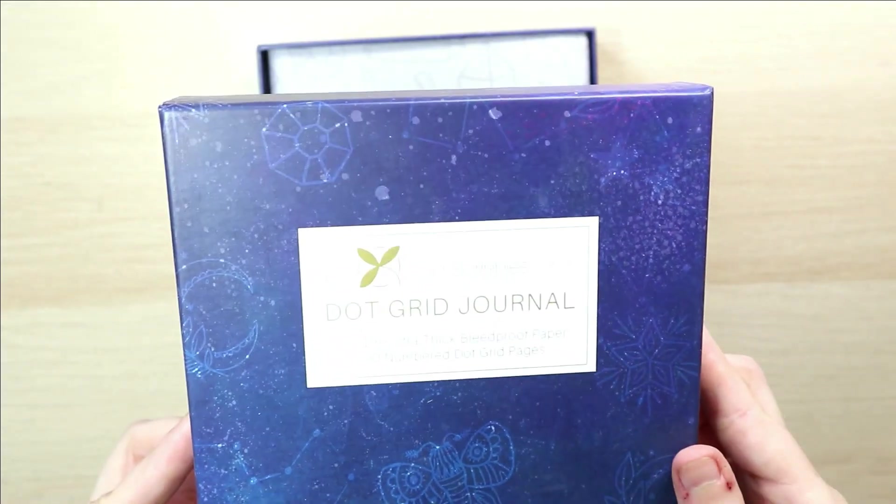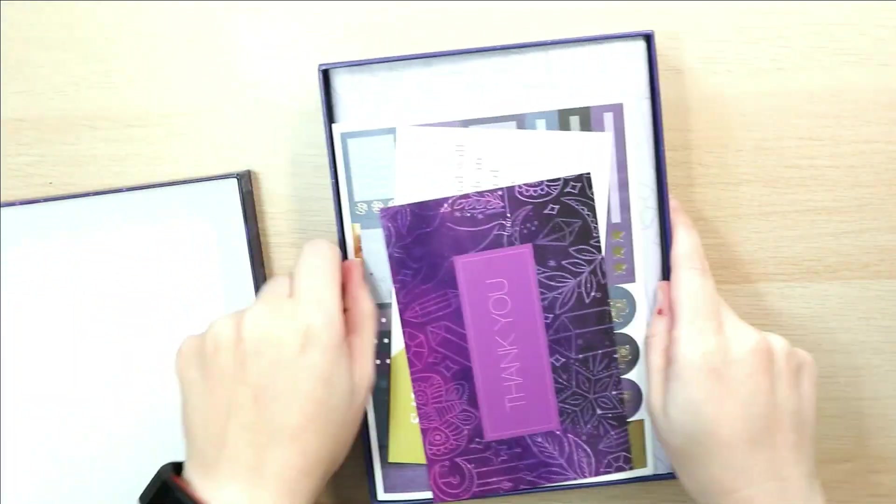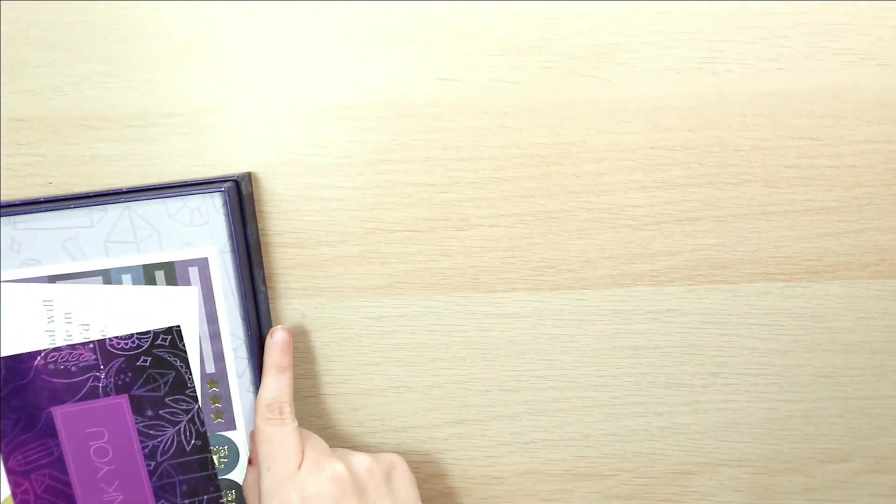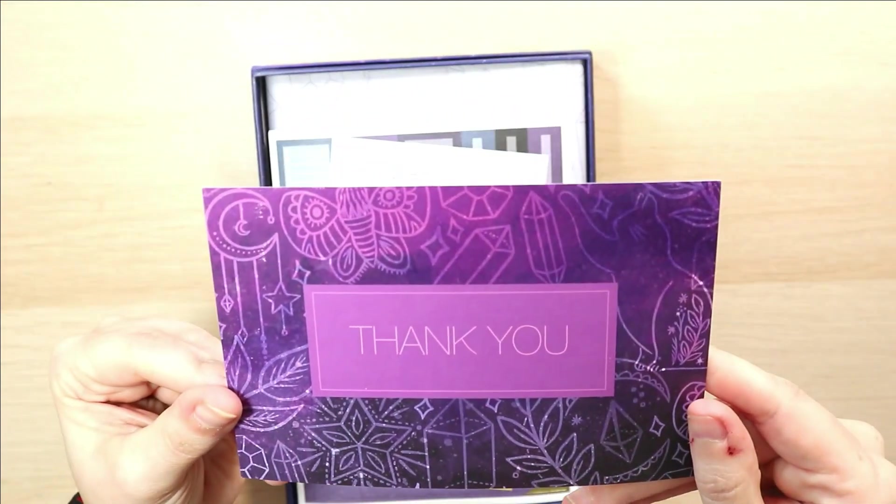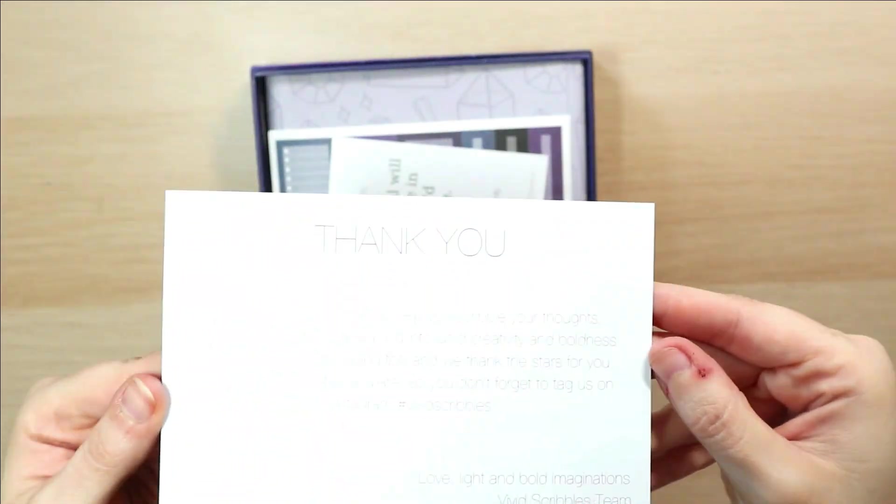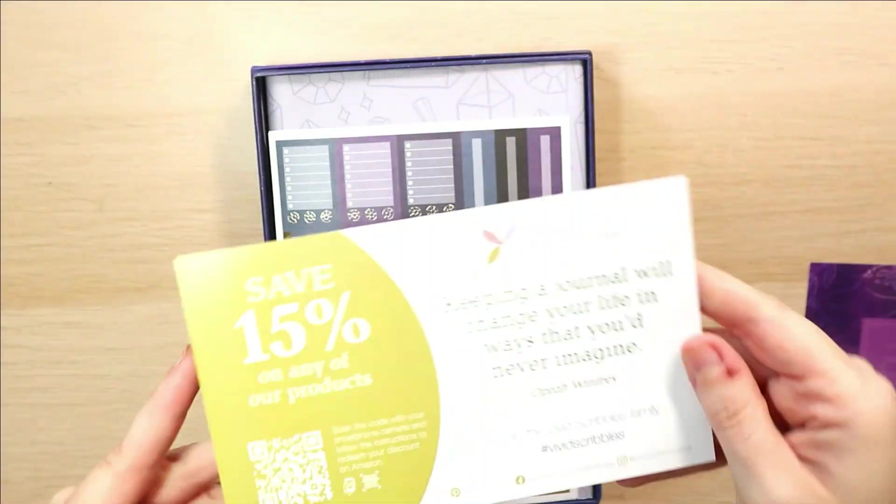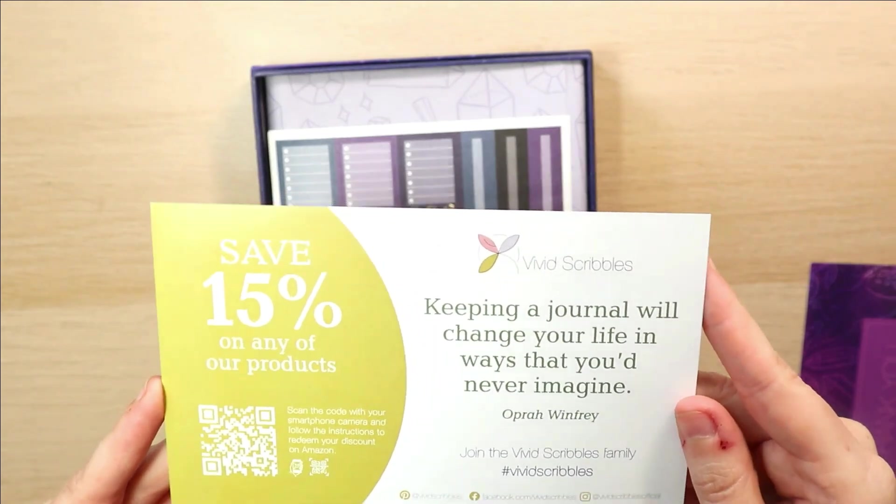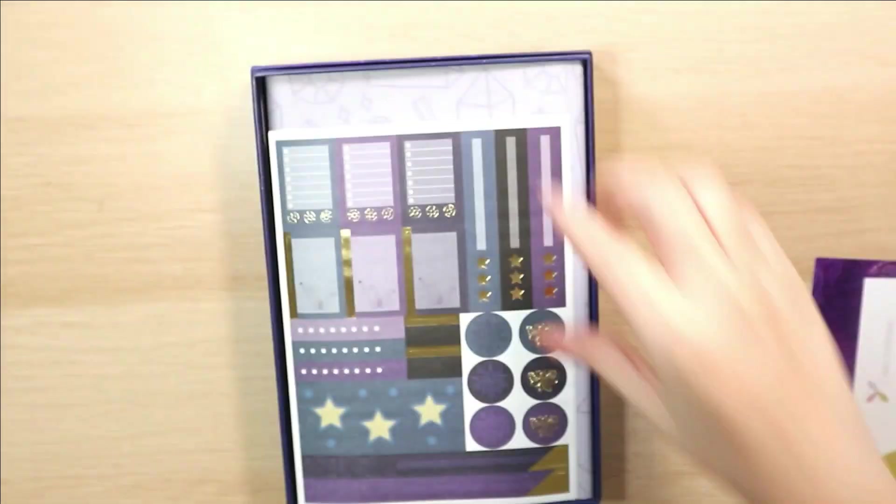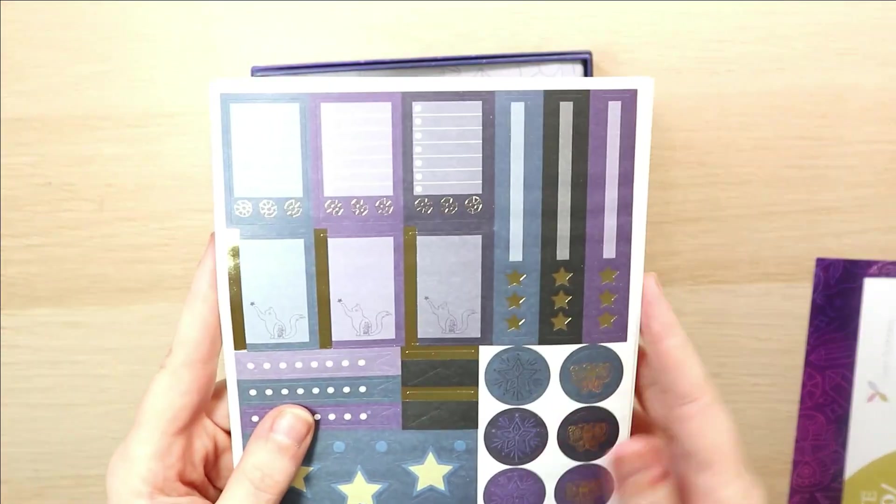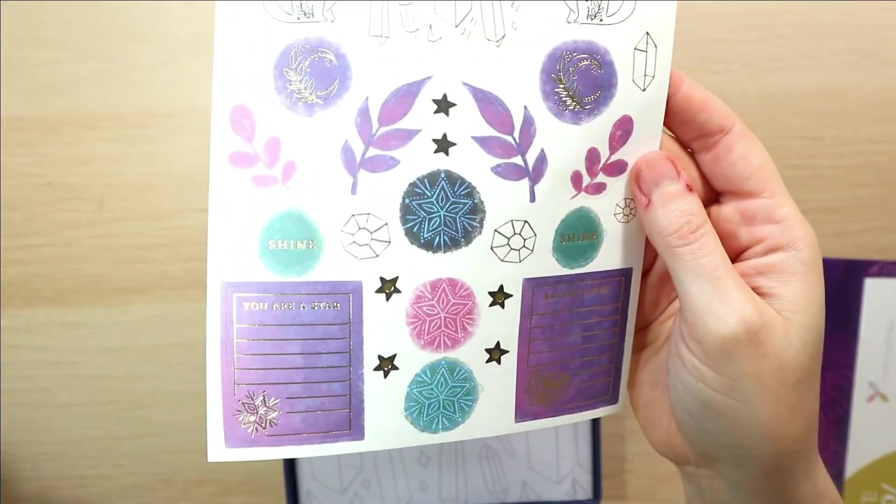Today's video is my setup for the second half of 2022 and this is the new journal that I will be using for the rest of the year. So this is a Vivid Scribbles journal. It is 200 pages with 160 gsm paper.